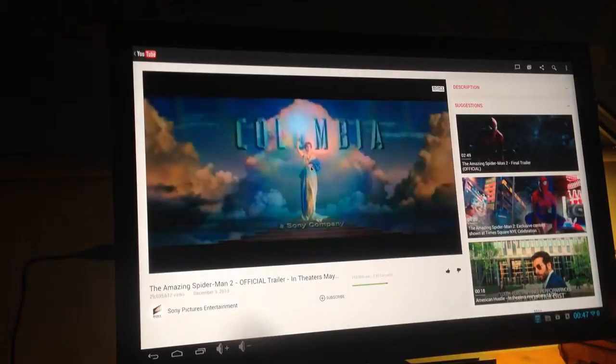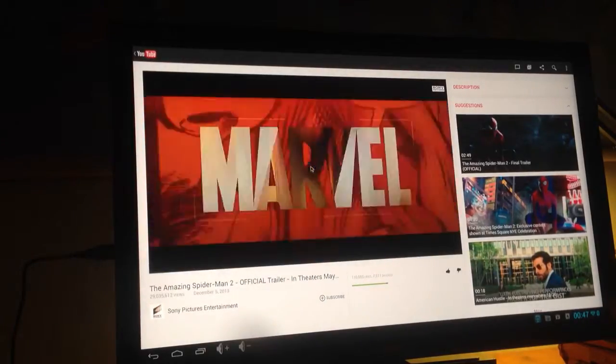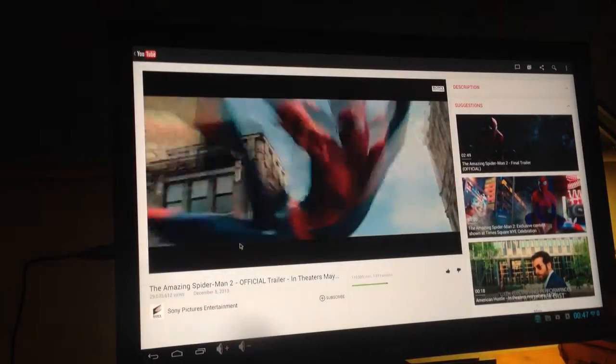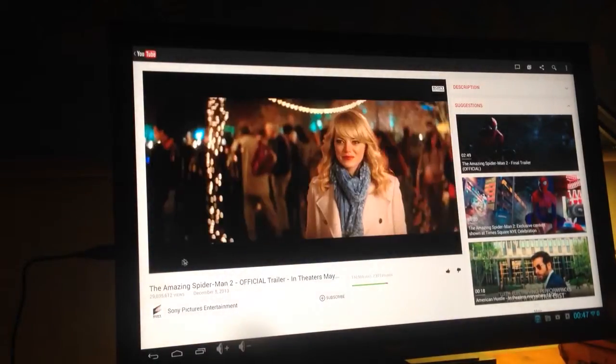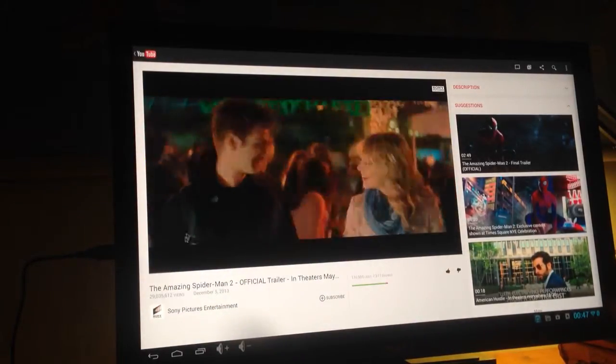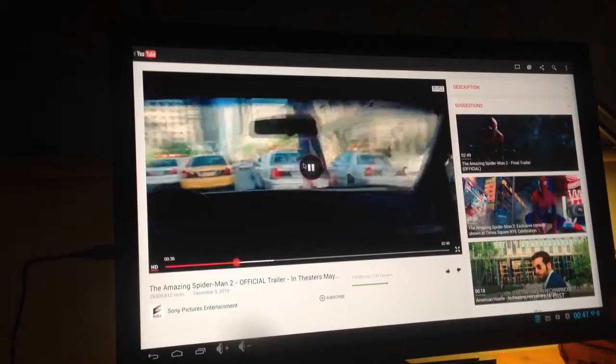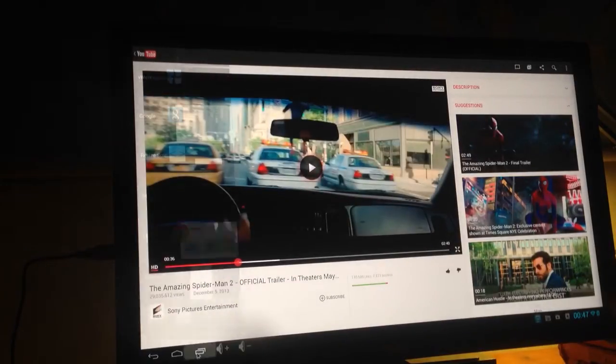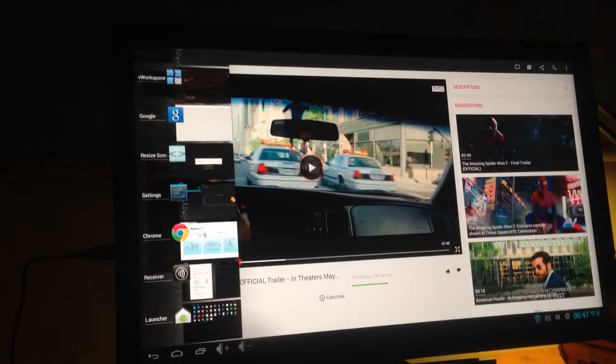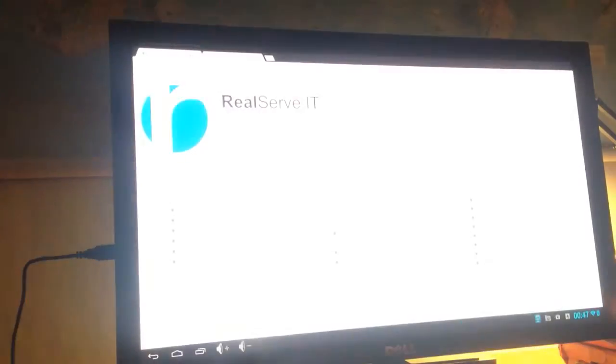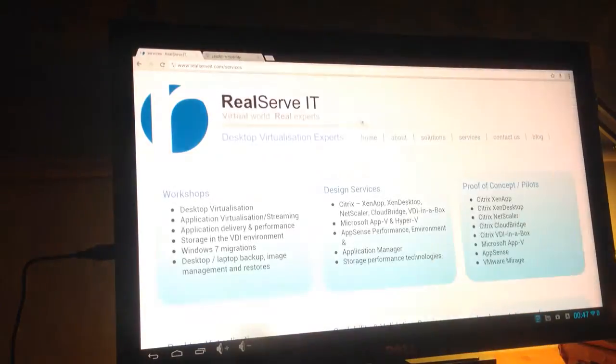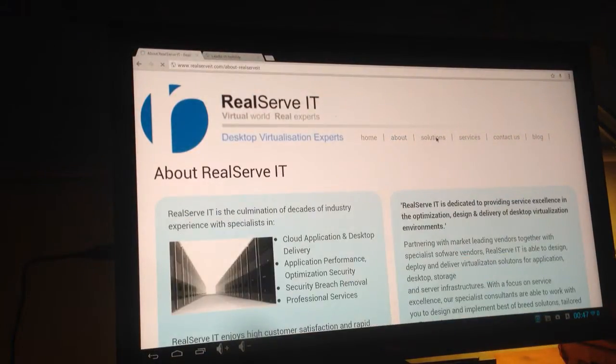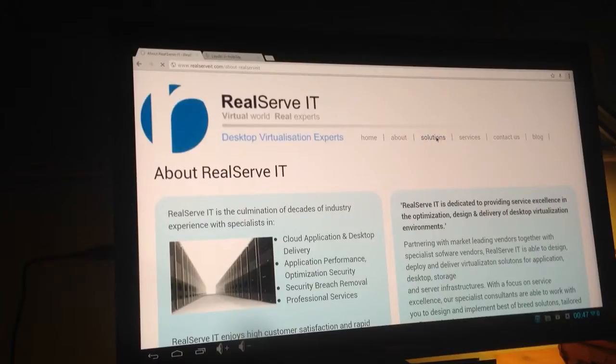This runs pretty well, quite clear. We've got a Chrome browser built into the device as well. Again this is pretty responsive.